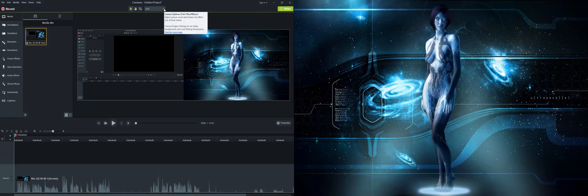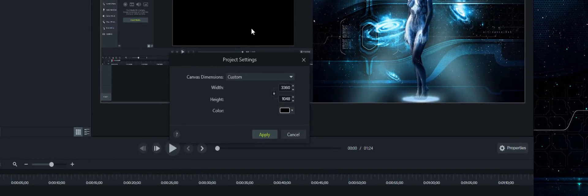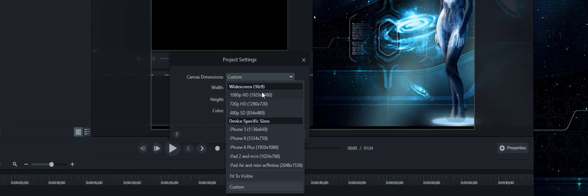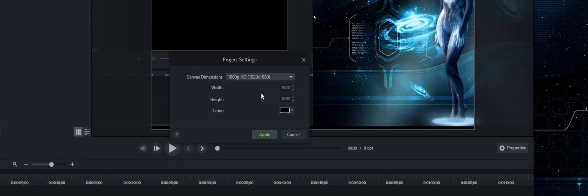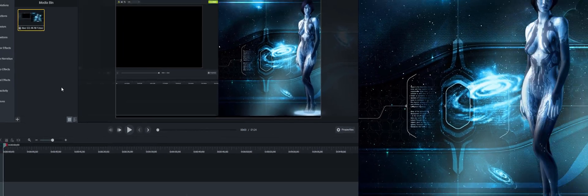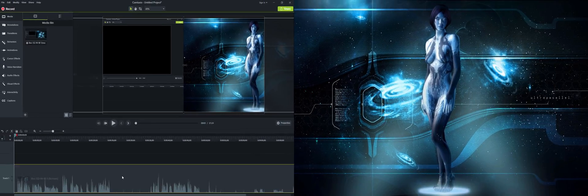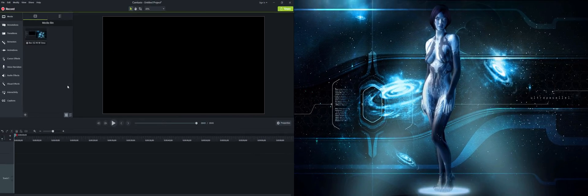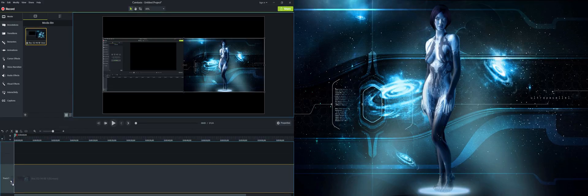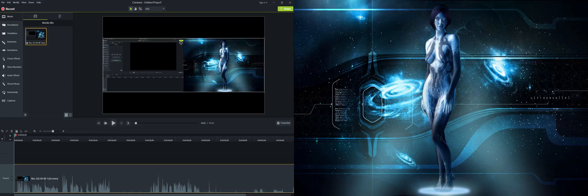And the way you do that is actually by going here, and you go project settings. And very simply, you can just go to 1080p like that and hit apply. And then the thing is, you need to actually delete this and put this back into the timeline. And that way it's going to fit it into your project settings.